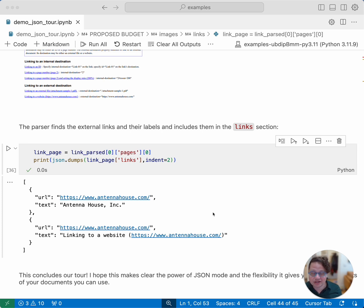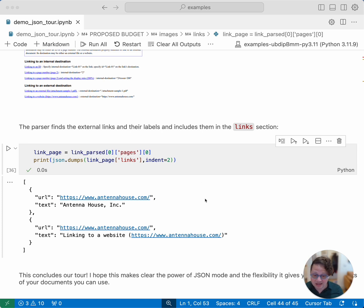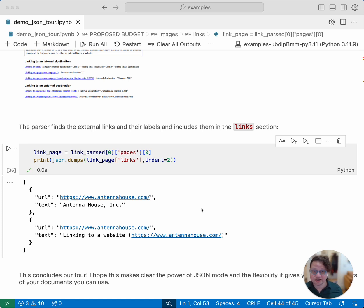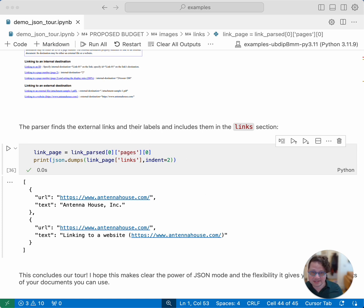That concludes our tour of all of the bits of LlamaParse's JSON mode. I hope you can take from this quite how powerful and how granular your control of the documents that you get back from LlamaParse can be. And thanks for your time and attention. See you at the next one.